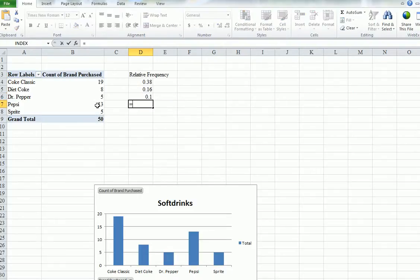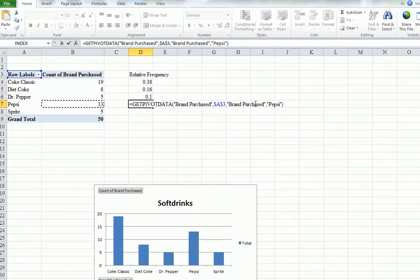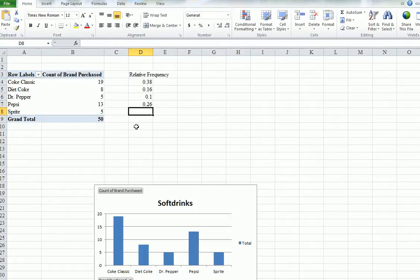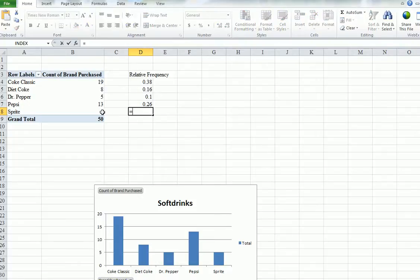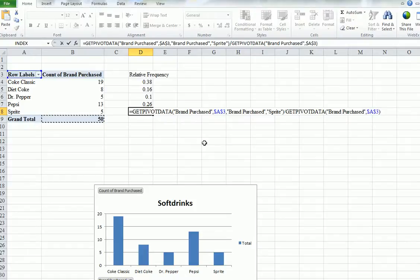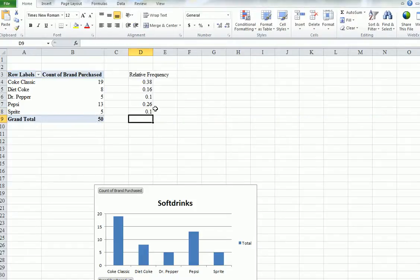Equals, and then we do Pepsi. Okay. So now you can see 0.1, and it matches the graph, doesn't it?